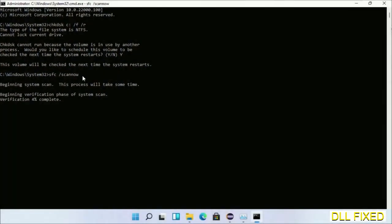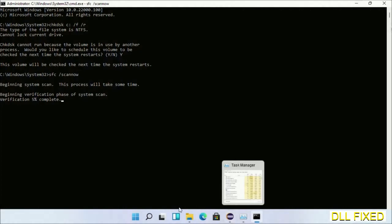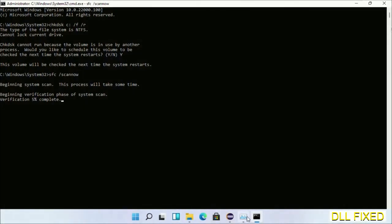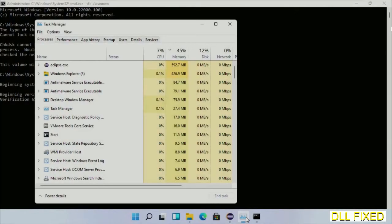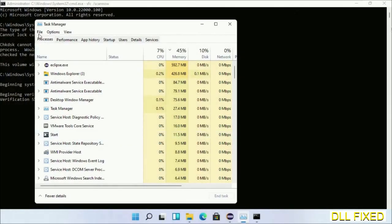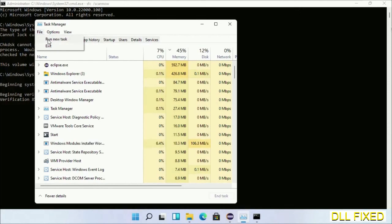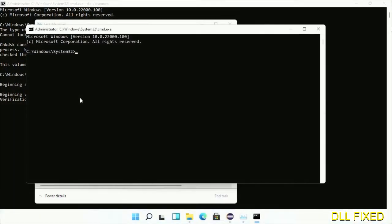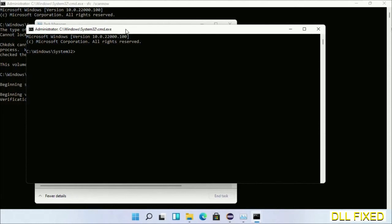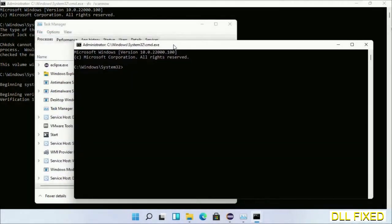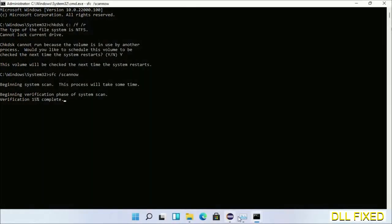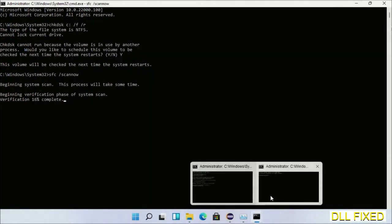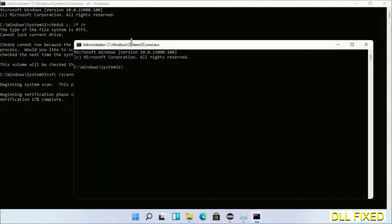While this is running in the background, we'll open a new command prompt from Task Manager. Click this and click OK. Keep this window side by side.